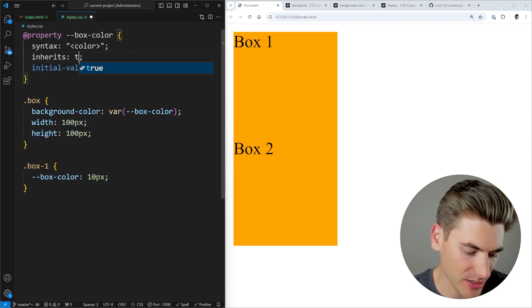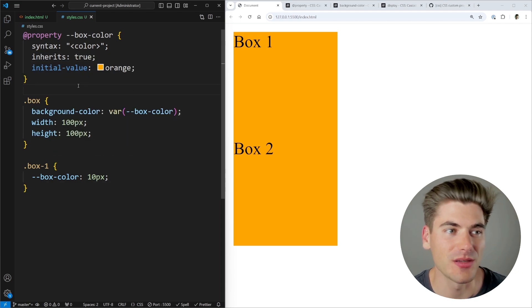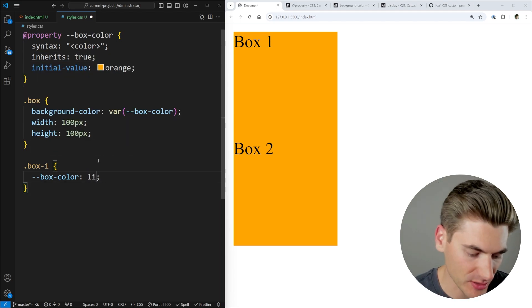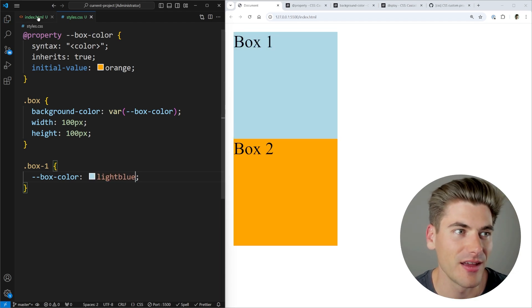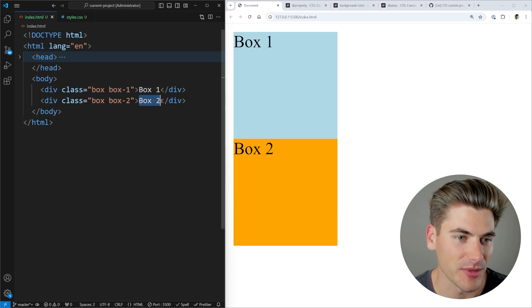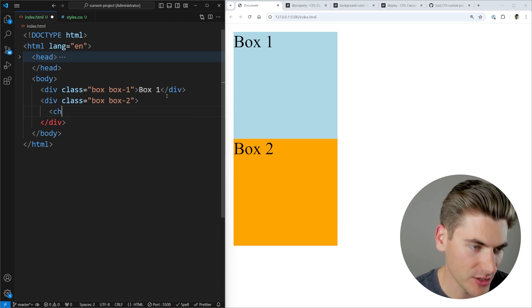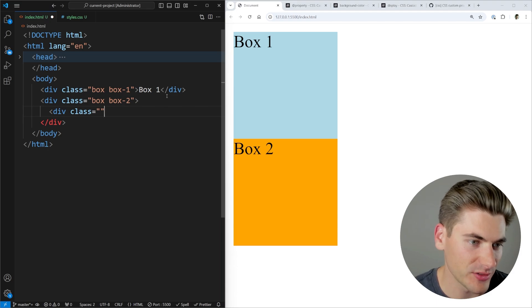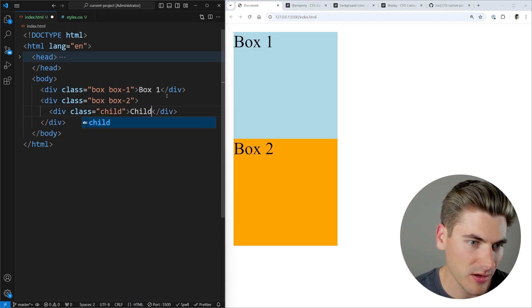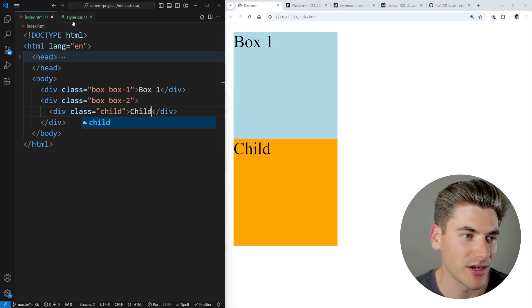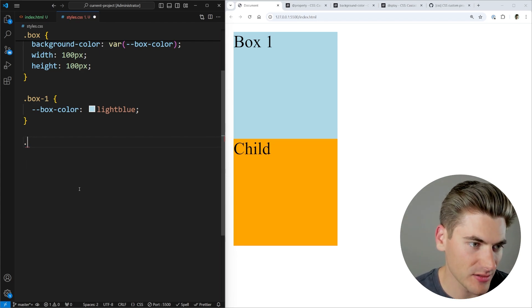And we can also set up the ability to make this so it actually inherits. So if I were to come in here and say that the inherit is actually going to be true, and let's say that I change this to light blue, just like that. And then inside of here, I'm going to put another div. So we're just going to come in here, and we're going to put a child div. We'll give it a class of child.